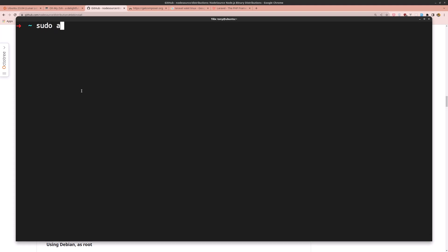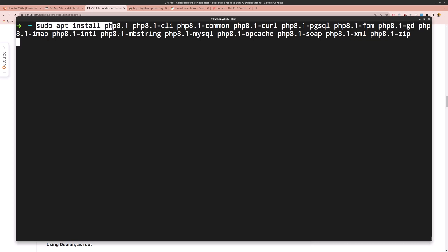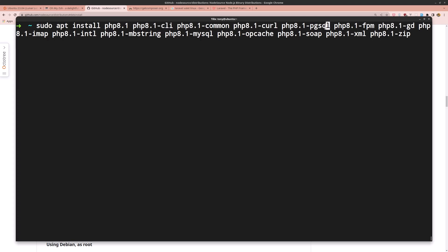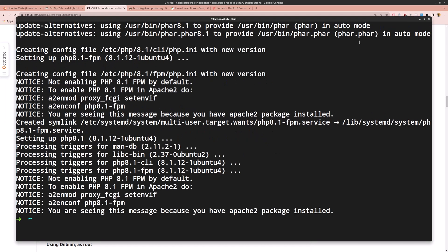Running sudo apt install php will install PHP 8.1. But since we're working with Laravel in this channel, we also need several extensions. I'll install them all in one command: sudo apt install php8.1 php8.1-cli php8.1-common php8.1-curl php8.1-pgsql php8.1-fpm php8.1-mysql php8.1-opcache php8.1-mbstring php8.1-xml php8.1-zip. Pause the video to note all the extensions, then hit enter and say yes.